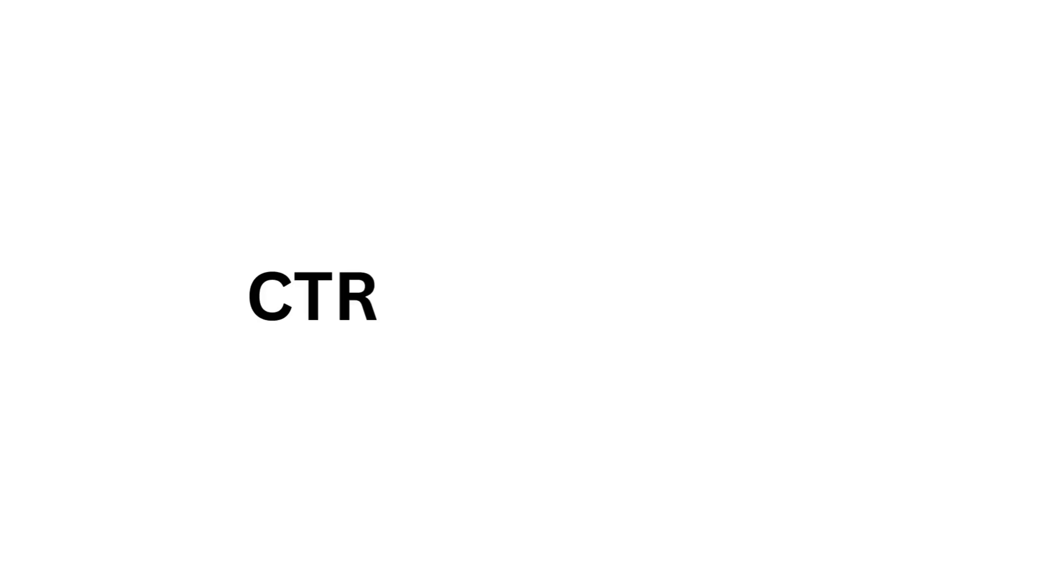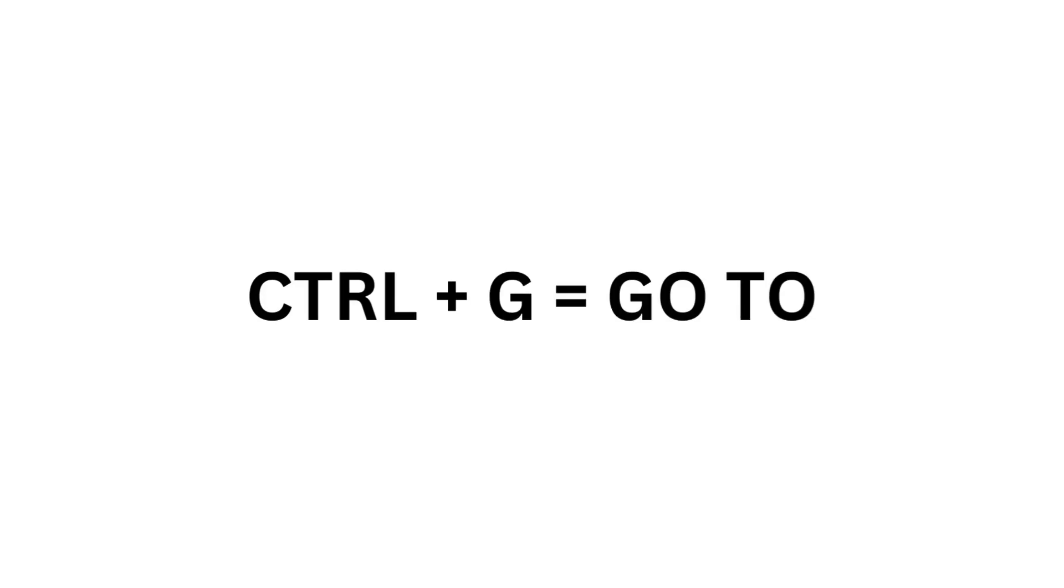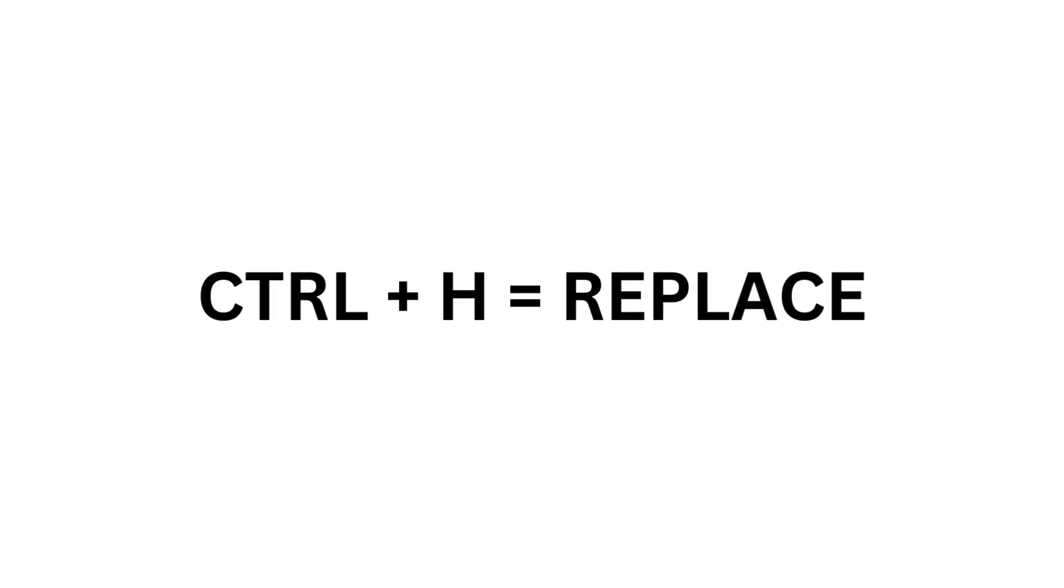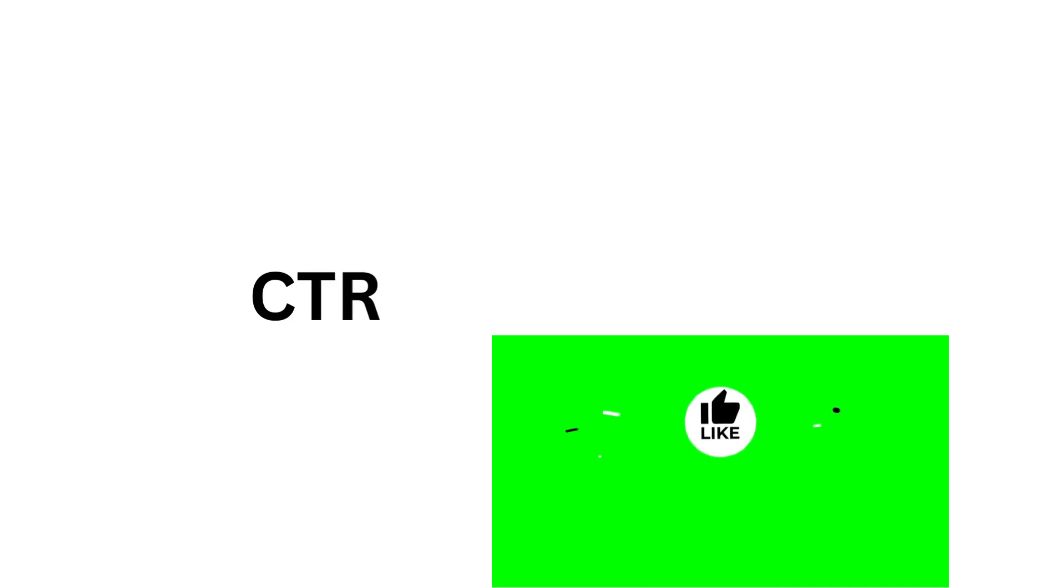Ctrl G equals Go To. Ctrl H equals Replace. Ctrl I equals Italic.